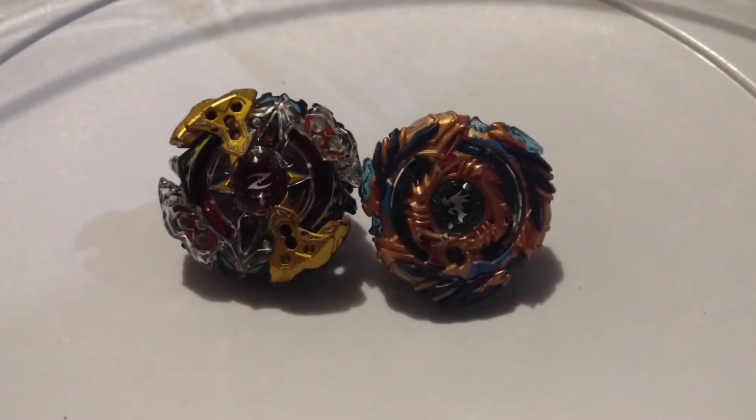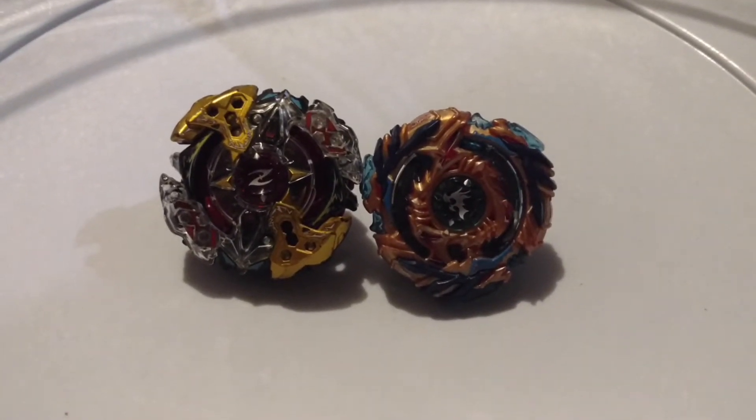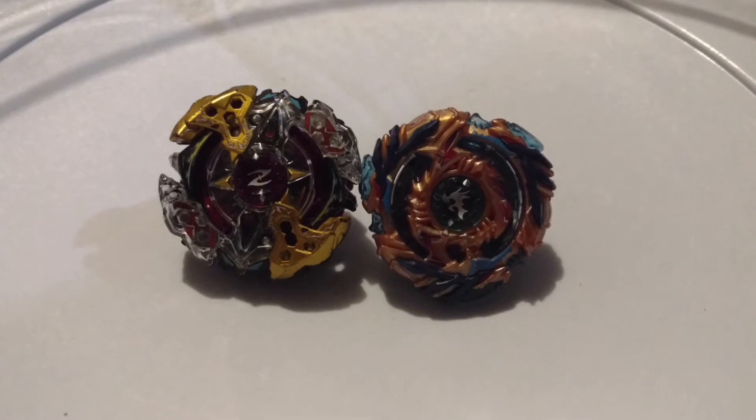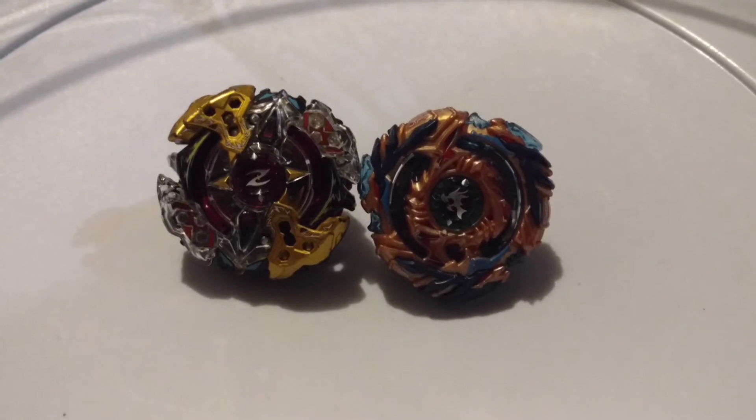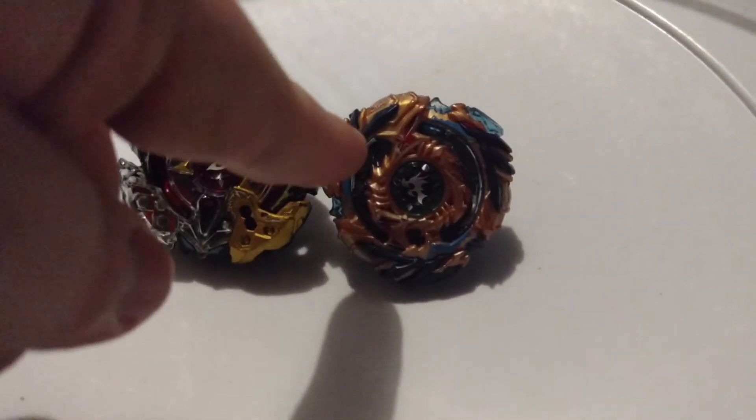Firstly, I don't have a setup, and secondly, this isn't a battle video because I have a question about Drain Fafnir, alright?